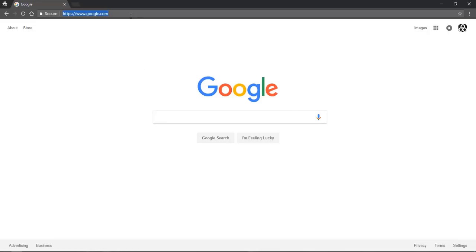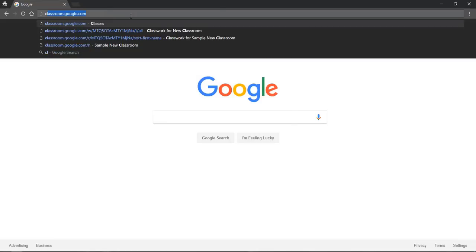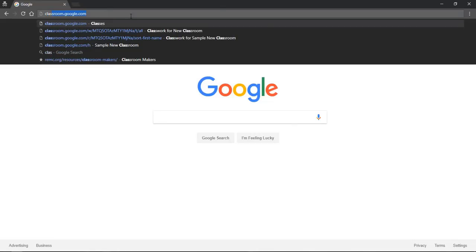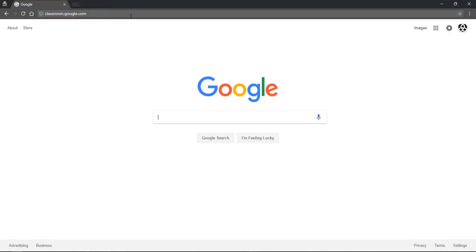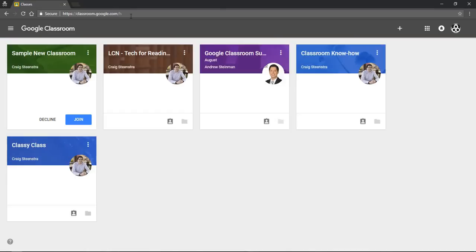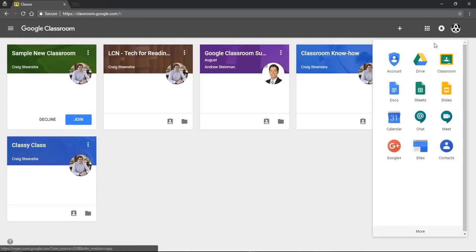To get to Google Classroom, the simplest way is just to type classroom.google.com and that will take you right there. You can always just Google Google Classroom or if you see this waffle icon here, often there will be a classroom icon and that will take you right to this page as well.